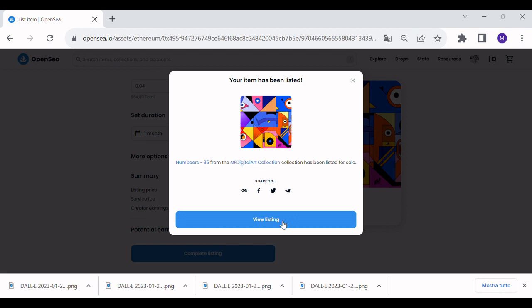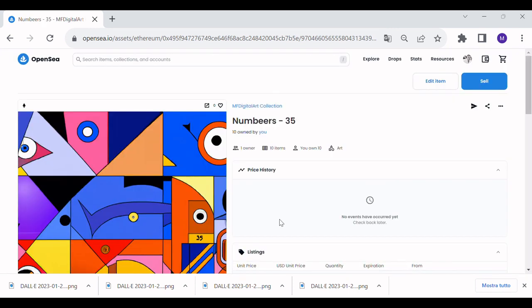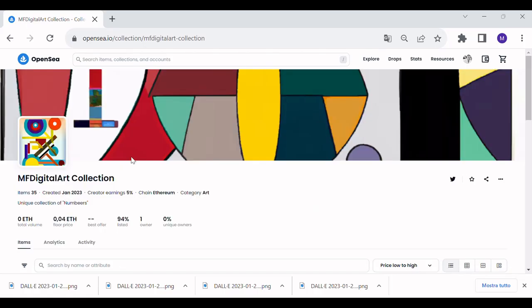As you see, now the NFT has been listed. We can check it is present in the collection.